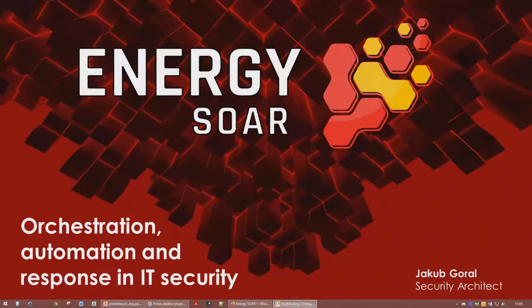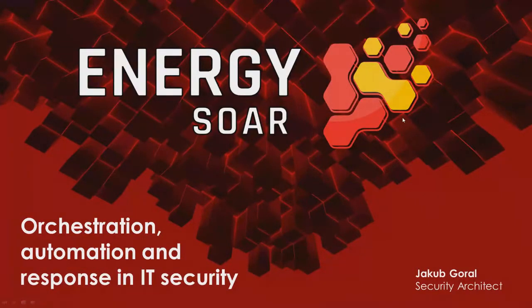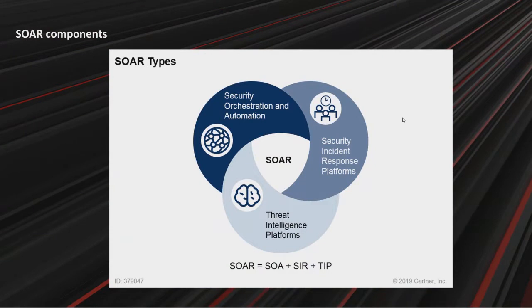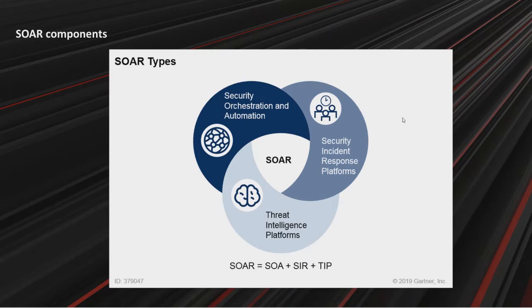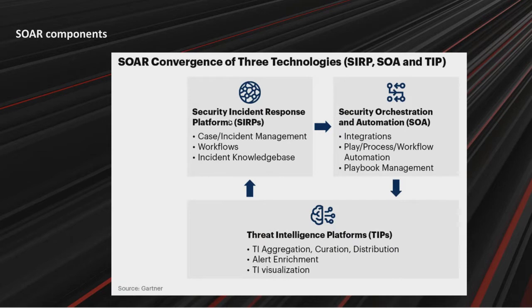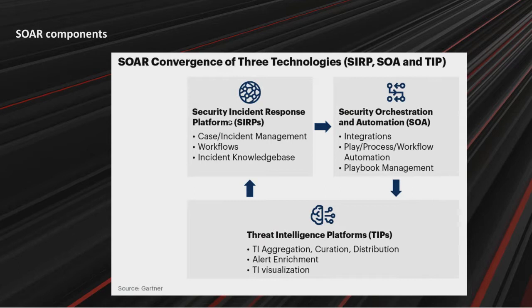Thank you very much. I will talk about orchestration, automation, and response in IT security. So our components are the following: security orchestration and automation, security incident response, and threat intelligence. These three platforms were formerly separate technologies and now they are combined in one SOAR product.